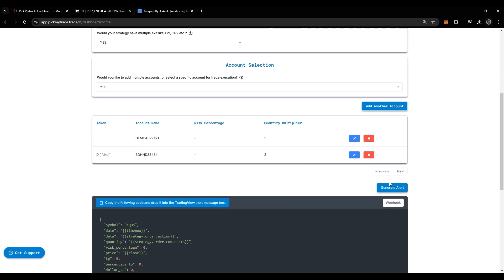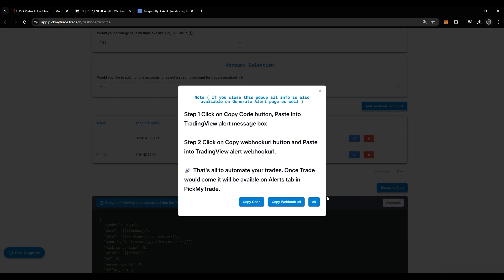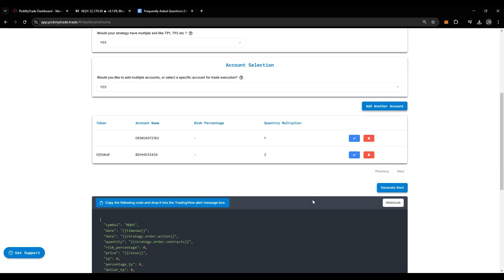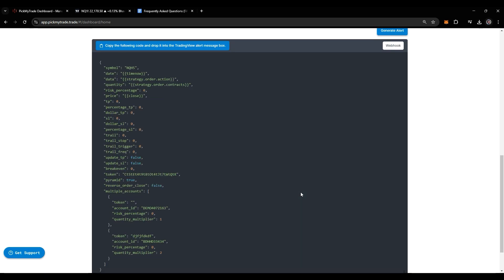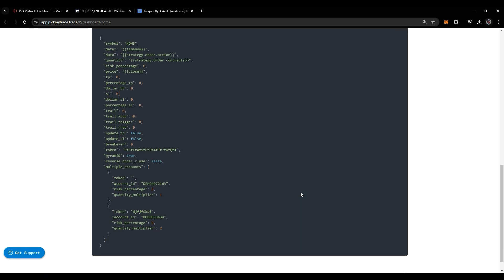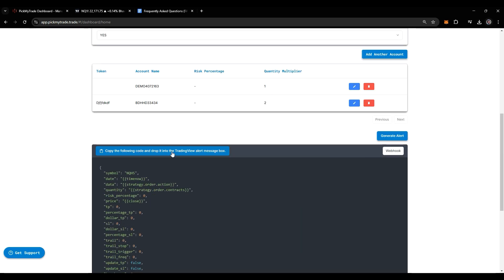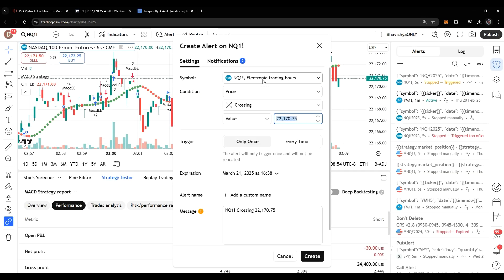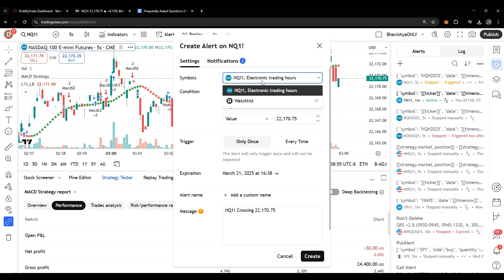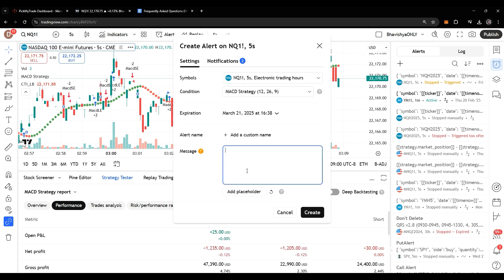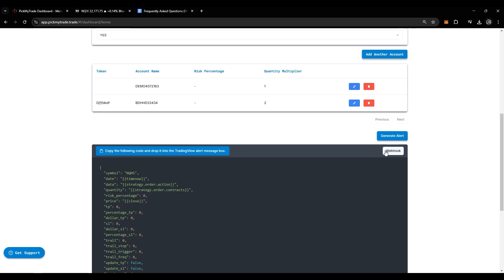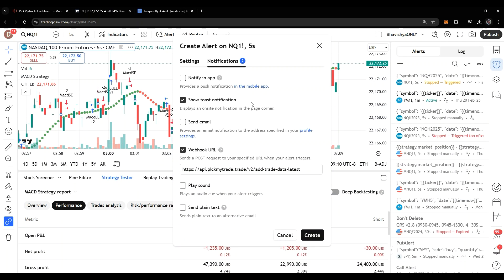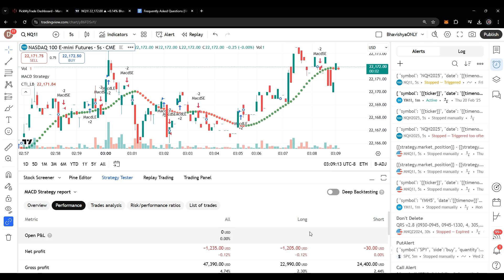Then you can click on Generate Alert, and that's how your alert is going to get generated. Just copy this code, go into TradingView, select the strategy, and paste the code here. Copy the webhook URL from here and paste it in the notification section, and just create the alert.